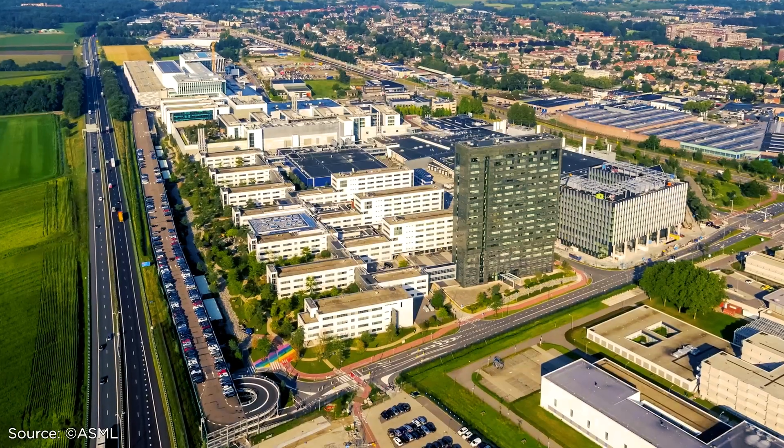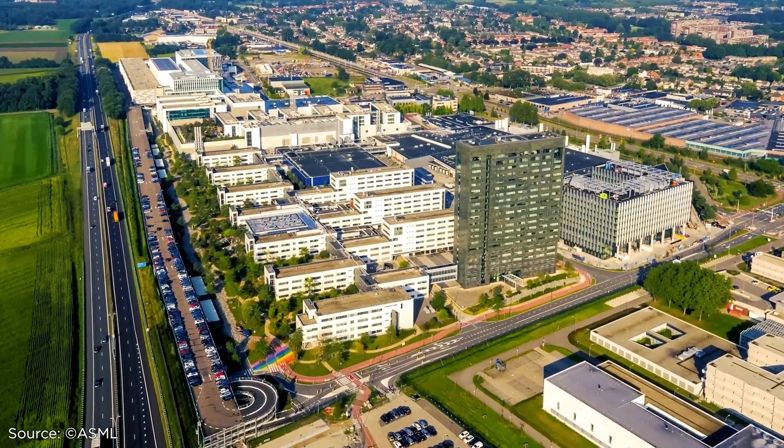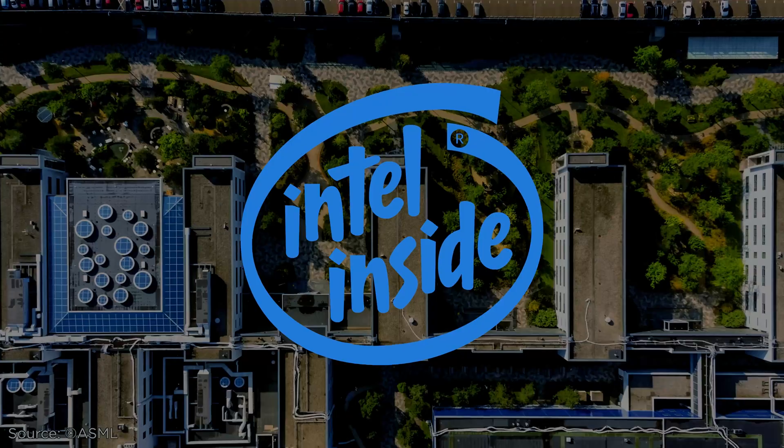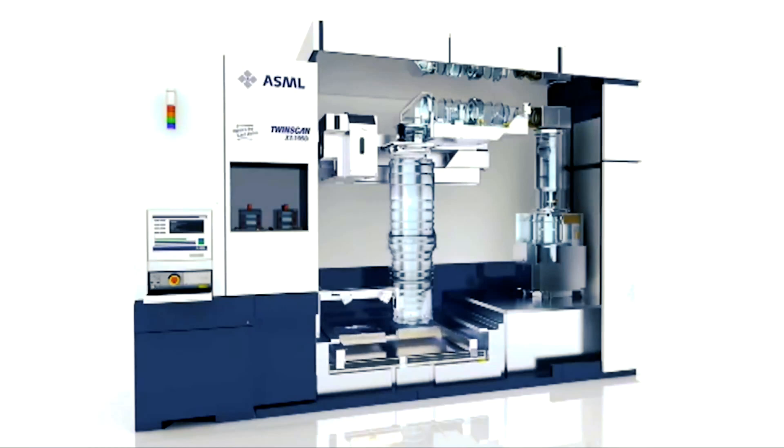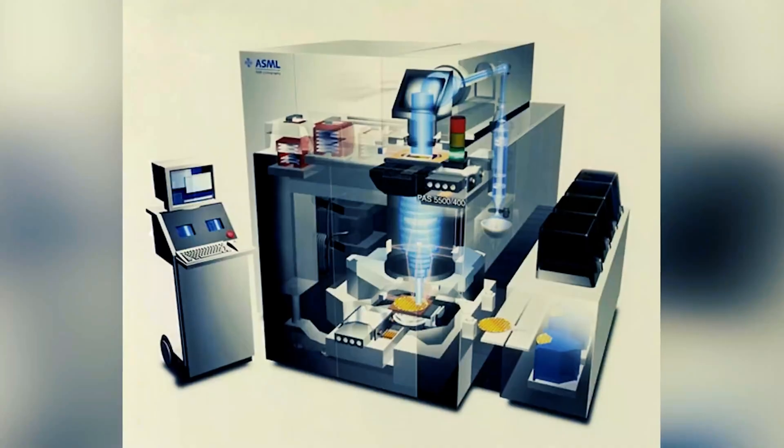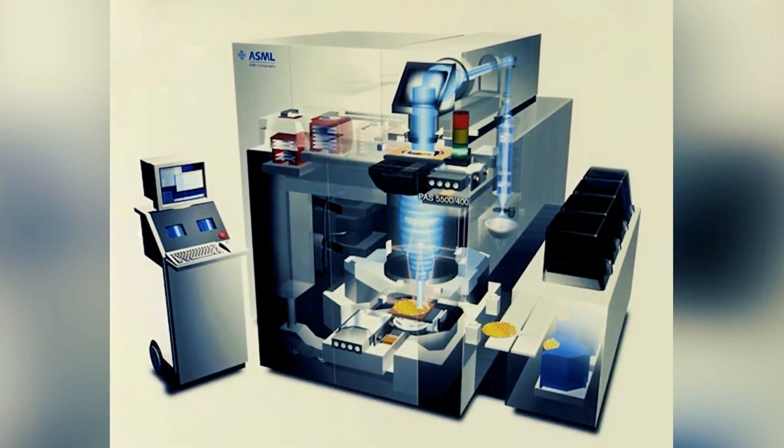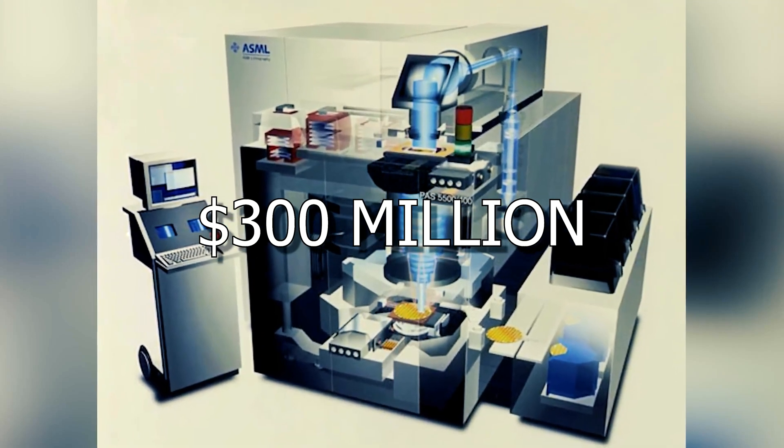While ASML's three primary clients, chip makers TSMC, Intel, and Samsung compete to be first in line for its next groundbreaking technology, the cost of this new machine, which is expected to push the limits of known physics, is more than $300 million.